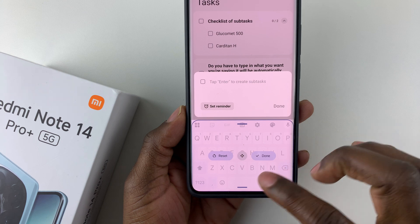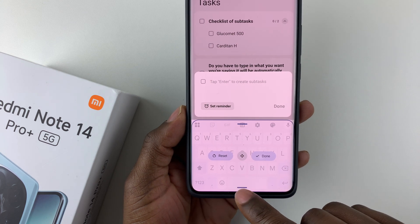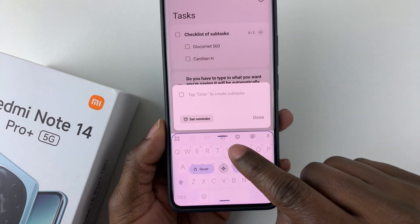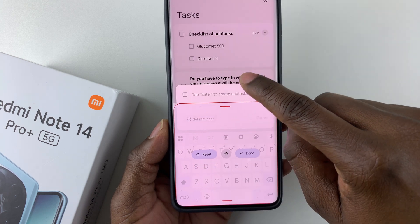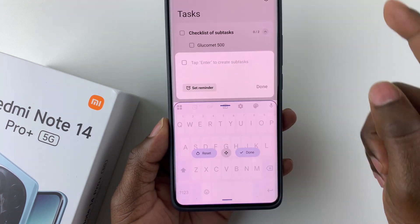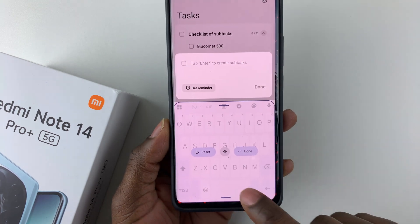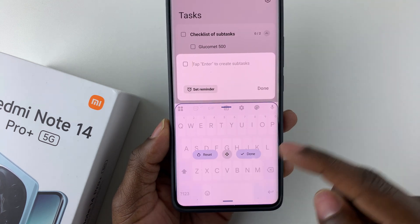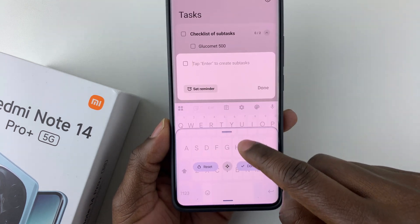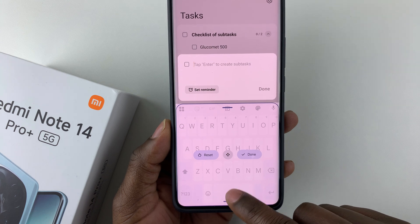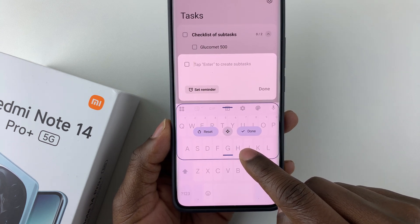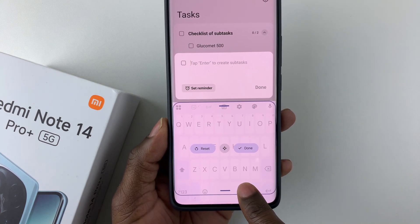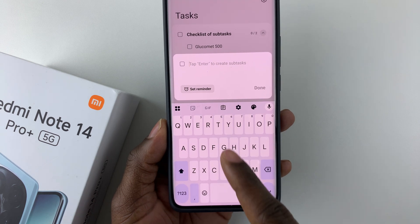At this point you'll see these edges appear on the screen. From here you can resize the keyboard to suit your needs. Tap and hold these edges to resize it to any position you'd like. You can resize from the top or from the bottom, whichever you prefer.